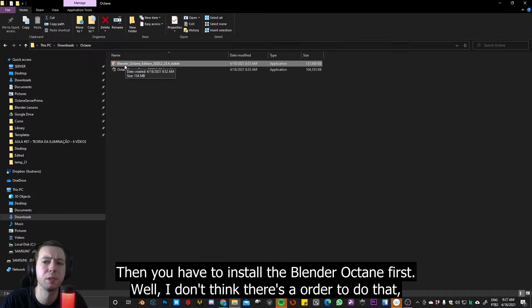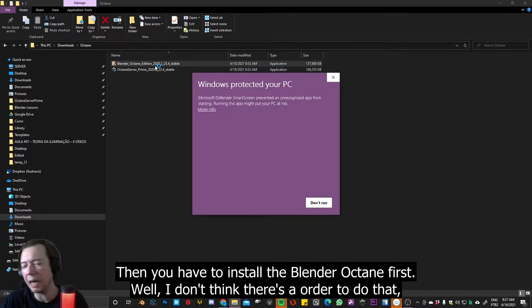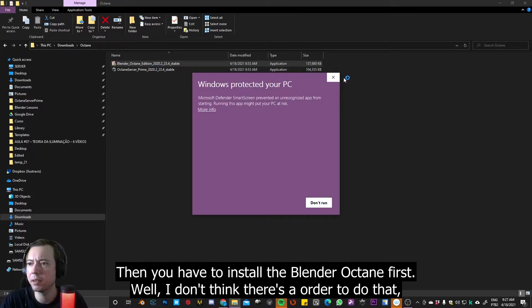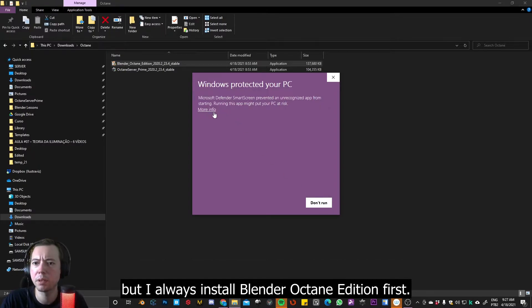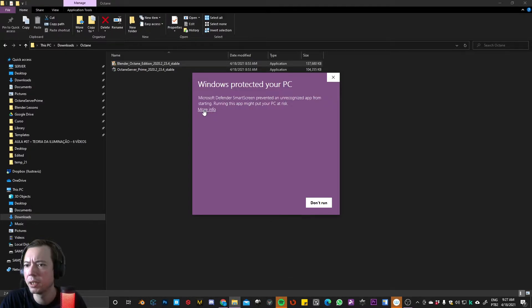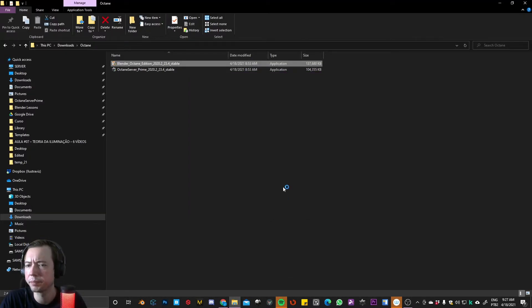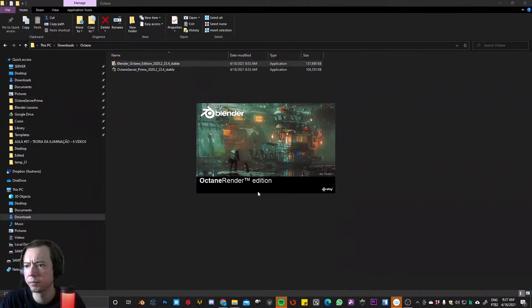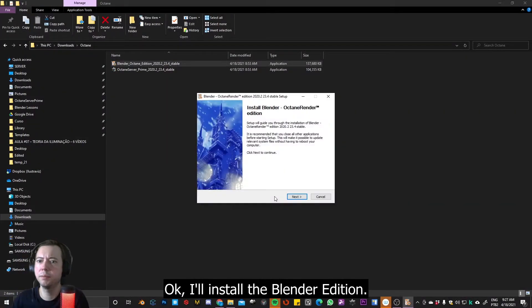And then, you have to install the Blender Octane first, or I don't think there's an order to do that. But by the way, I always install Blender Octane edition first. Okay, I'll install the Blender edition.